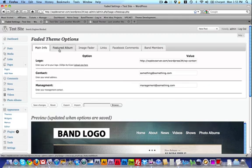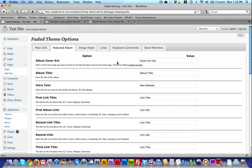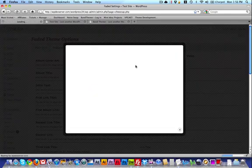Let's move on to Featured Album. With this theme you'll notice there is a Featured Album area in the header area of the main page, and it also shows up on the sidebar. To get this started, just upload the album information. The first item is the album cover art, and the size is going to be 227 pixels by 204 pixels. So I'm just going to click on Upload here.